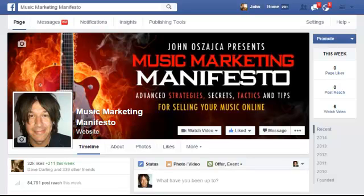Hey folks, John Ojaca here from MusicMarketingManifesto.com. In this video I'm going to show you a way that you can schedule posts on Facebook and tweets on Twitter for free, without using any third-party software or paying any of the fees that usually go along with that. This is just a quick little tip that I thought many would find helpful.